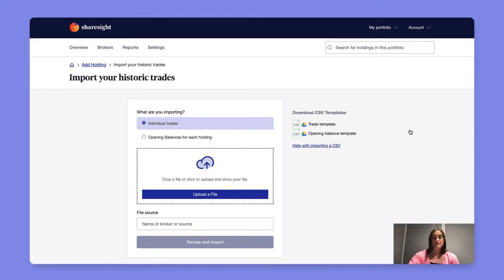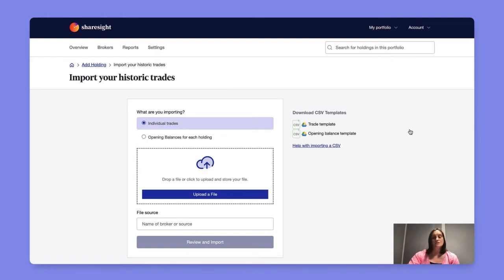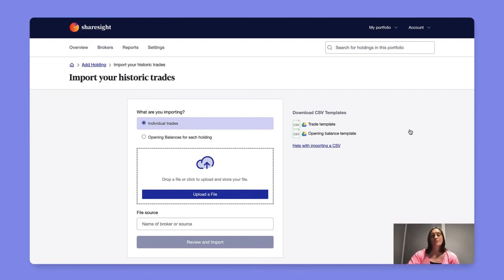Alternatively you can use our CSV templates. We have two templates, one for individual trade data which is the trade template and one for opening balances. If you're using the individual trade template or uploading individual trades please ensure that you remove any data that is not a buy or sell trade. For example, deposits, dividends, and corporate actions all need to be removed. Once you've uploaded your trading history ShareSite will automatically populate dividends and corporate actions on your behalf.